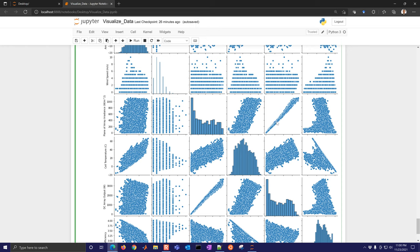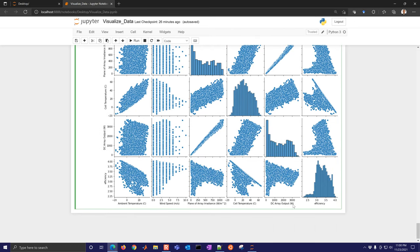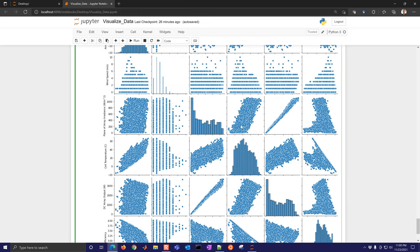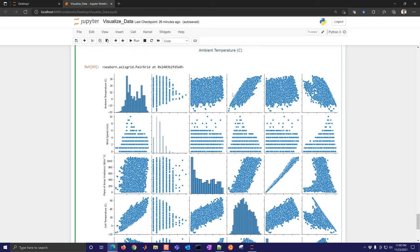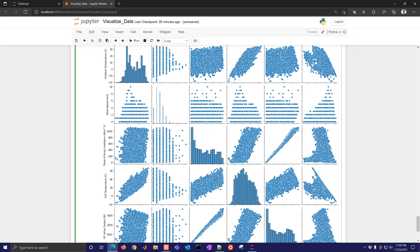The DC array output is related to the plane of array irradiance — that's the maximum power you could get. If you have less than the maximum, your efficiency isn't as good. Cell temperature is most obviously correlated with ambient temperature: as ambient temperature increases, cell temperature increases too. As plane of array irradiance increases — more sunlight — the panels also heat up, which is where some of the inefficiency comes from: sunlight is converted into heat.